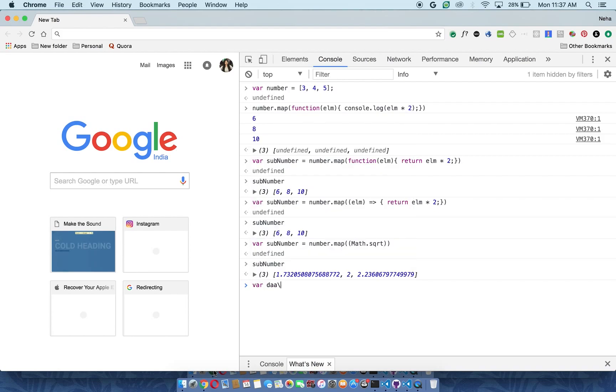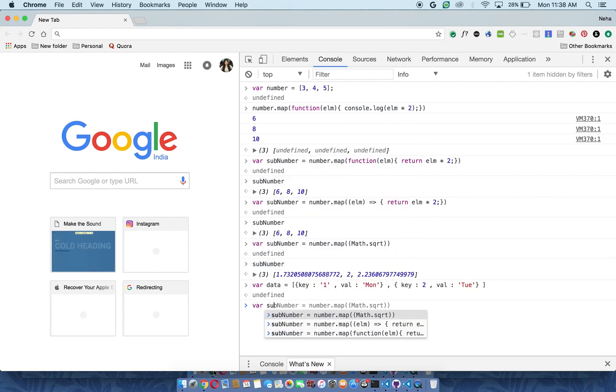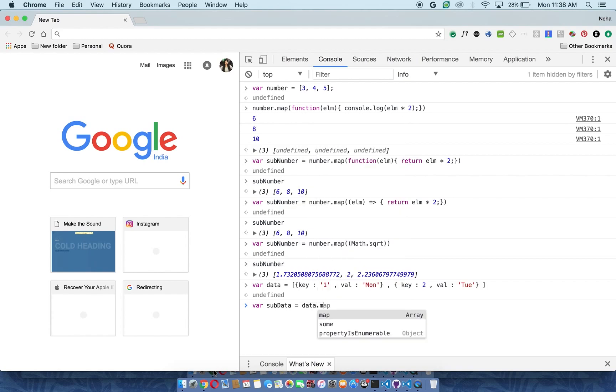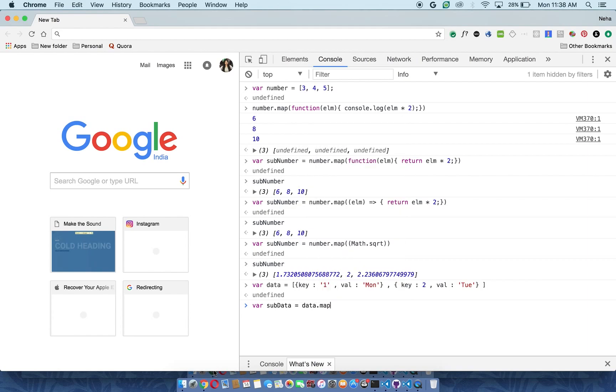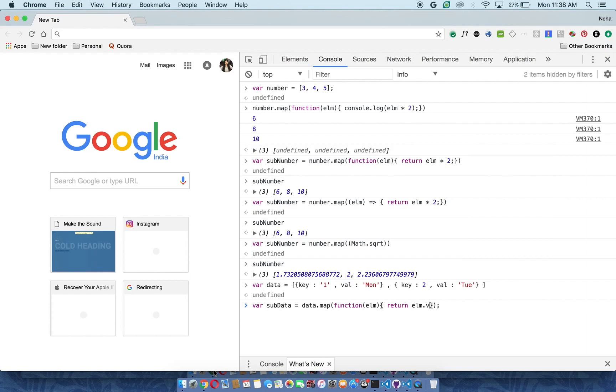Okay, now again I will make a variable. I will use my array, on that I will use my map function like this. I will use my function. Now I want that the value of each object should come. Here you go.